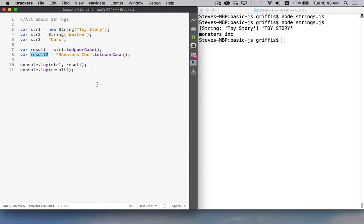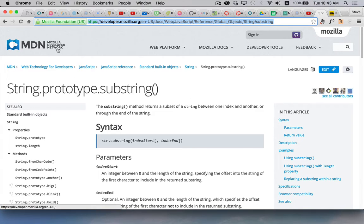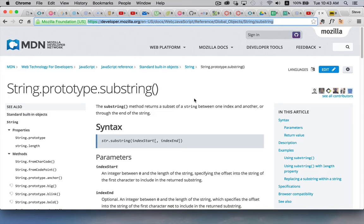All right. Now, if you need to look up these methods what we want is the Mozilla Developer Network is the best place to go for references to these kinds of things. Mozilla is the organization that builds the Firefox browser and they have an absolutely fantastic website for developers.